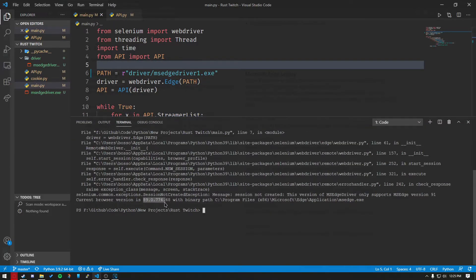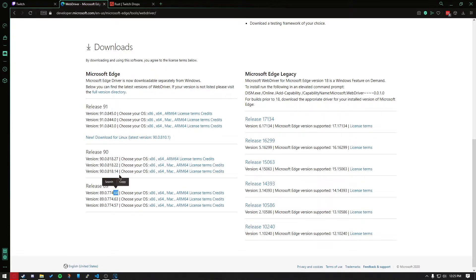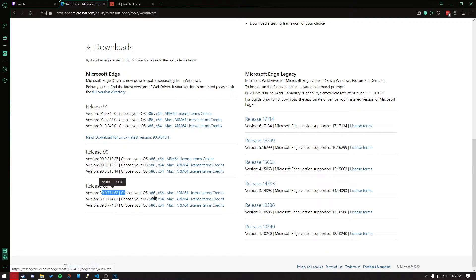It'll say right here, current browser version is 89.68. You're going to go back to this page and download 89.68. Or if it's like 91.0 for you, download that. Or 85.48, whatever. Just make sure they match. Whichever version you have, download it right here.